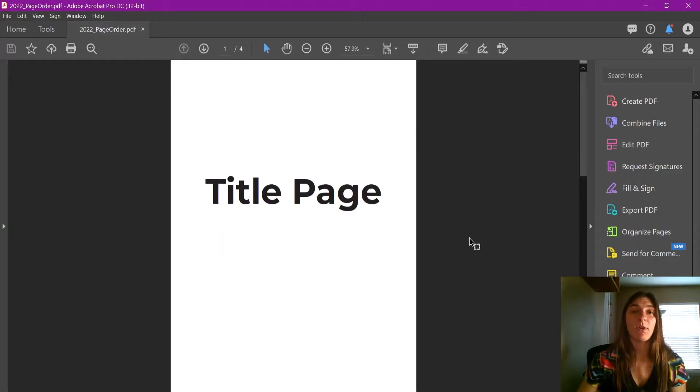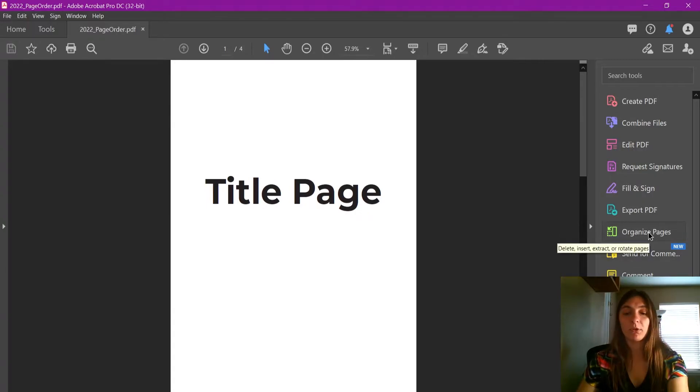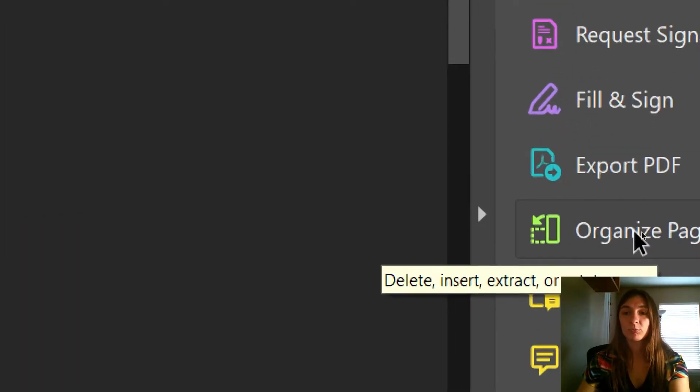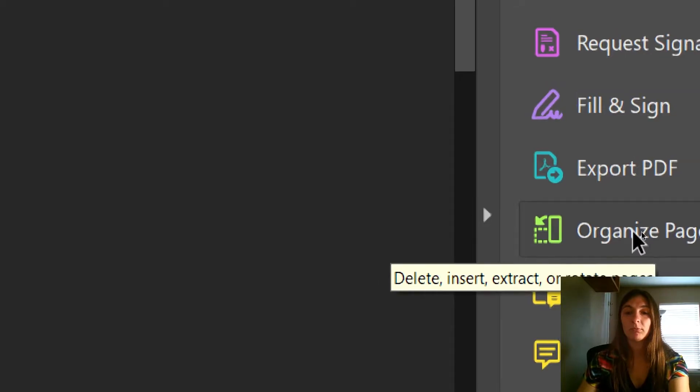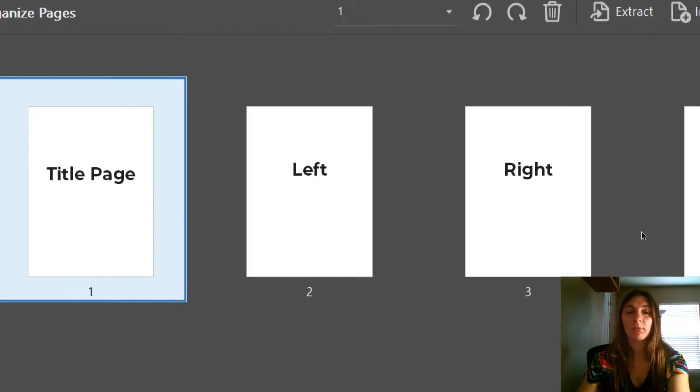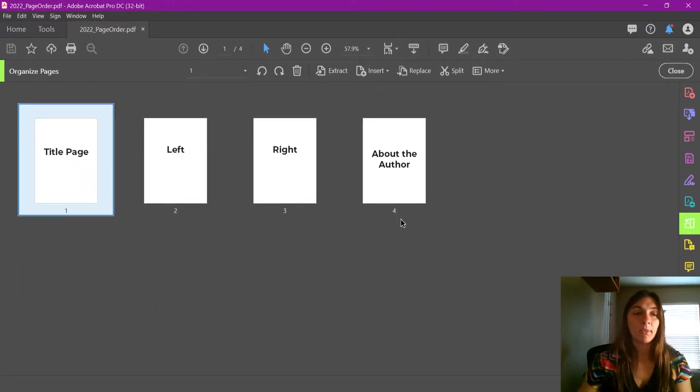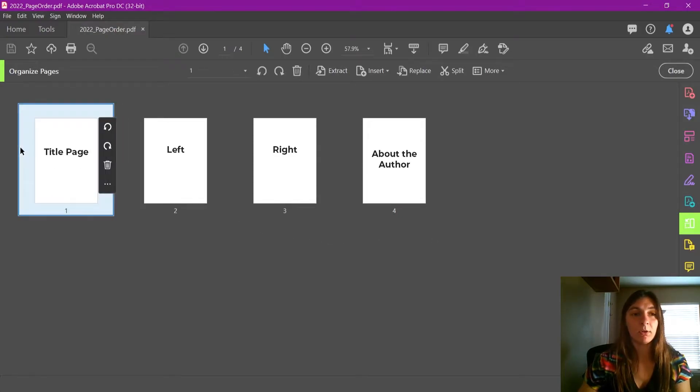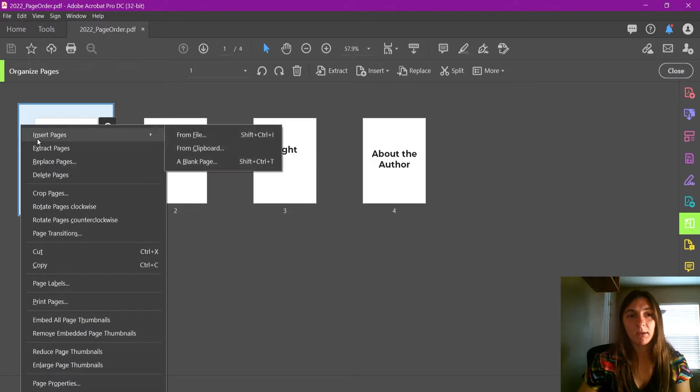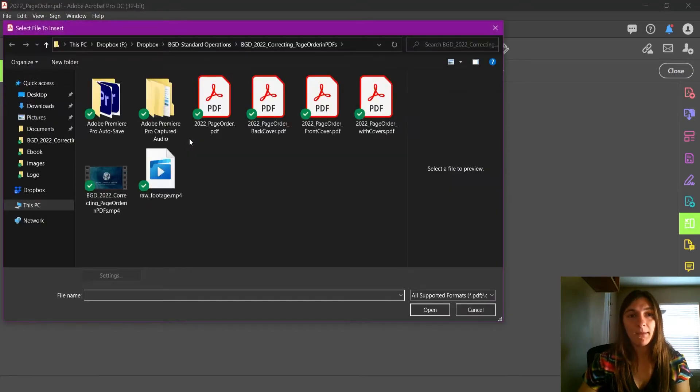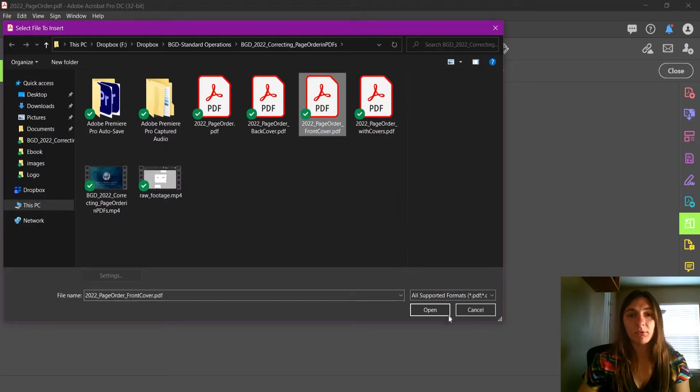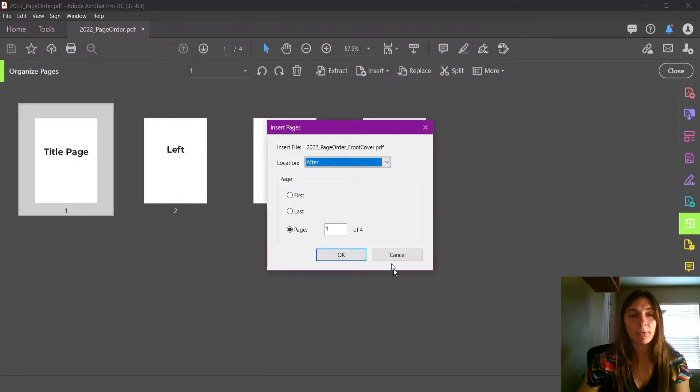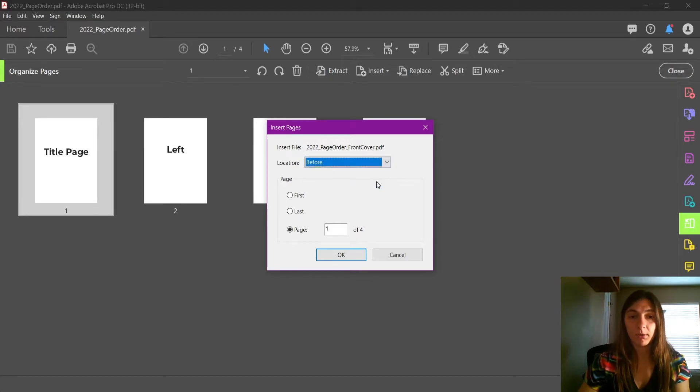Now I'm going to do what my client requested—I'm going to add that cover image. So I'm going to go to Organize Pages, and now I'm going to right-click here and insert pages from file. I'm going to add in the front cover before the current page.